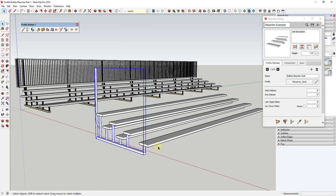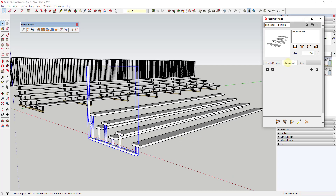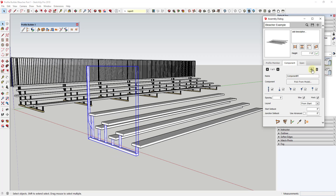Now we have our support and we want to add it to our assembly. What we have right now are all these profiles extruding along a distance, and now we want to add this as a component that's going to repeat at a certain spacing inside of this assembly. To do that, we go into the Component tab, which allows us to set something that repeats inside of our assembly.